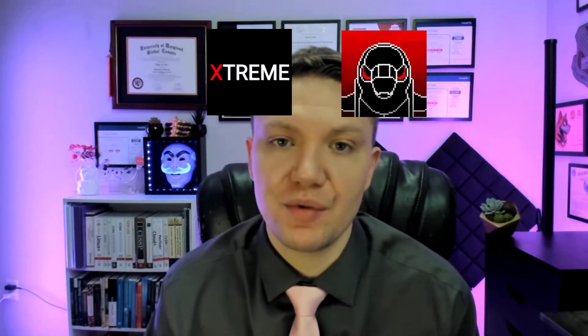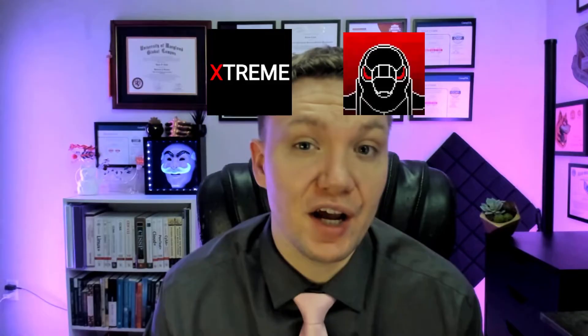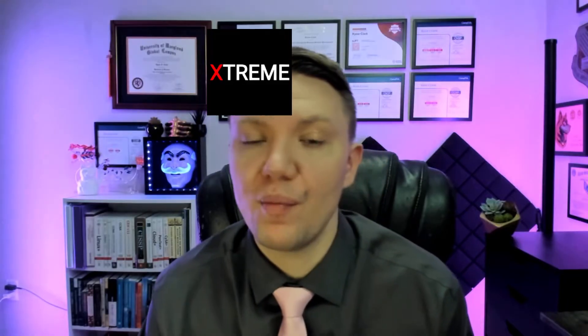The two firmwares I want to show you how to install are Xtreme and Unleashed. So first I want to show you how to do Unleashed followed by Xtreme.